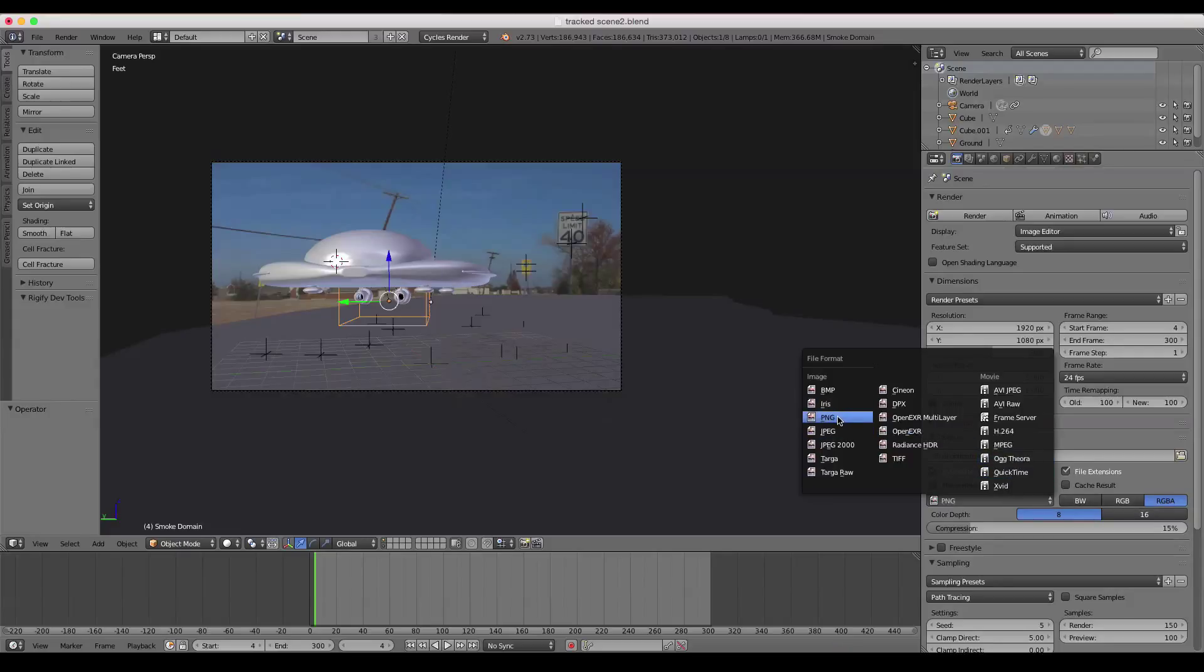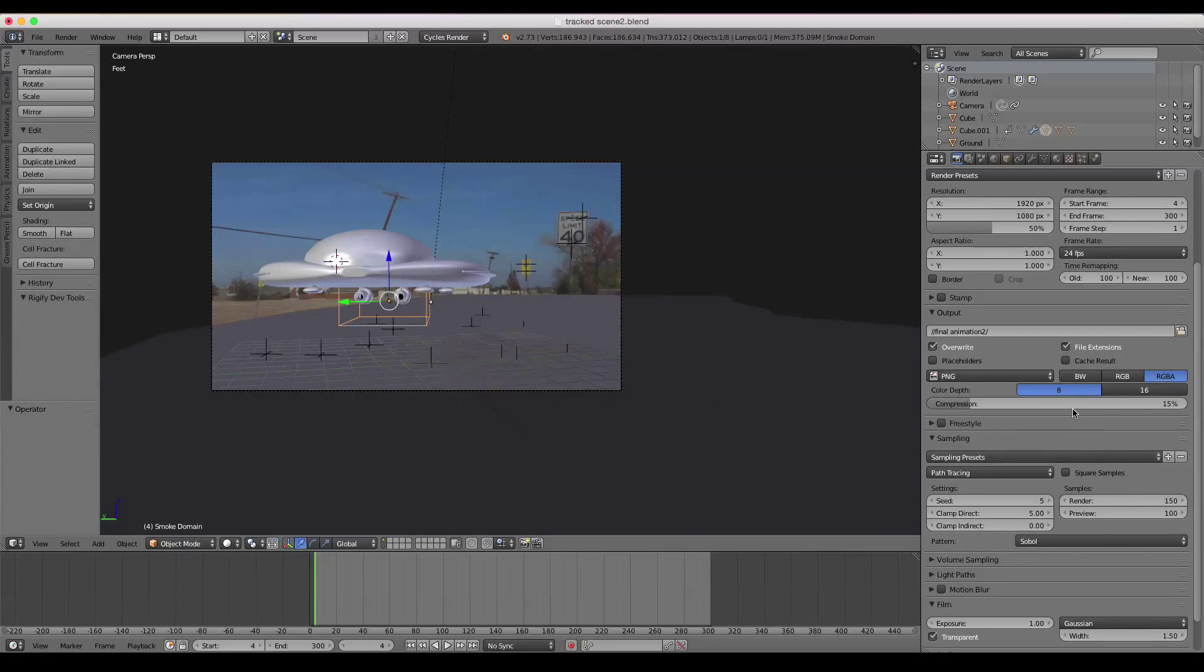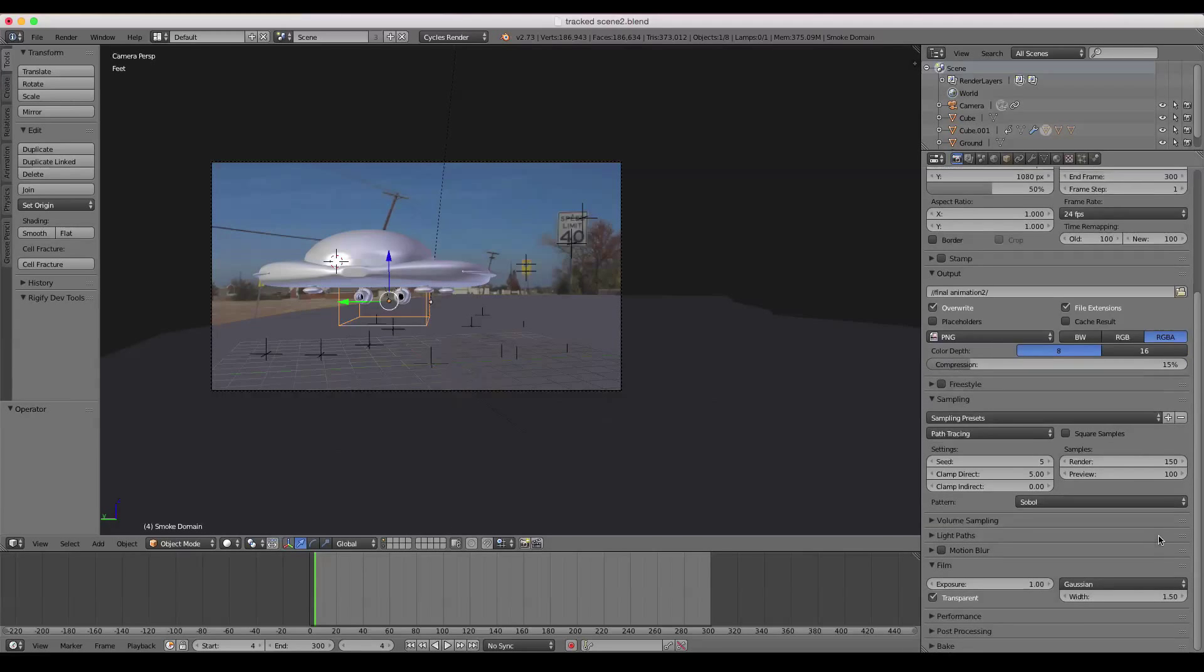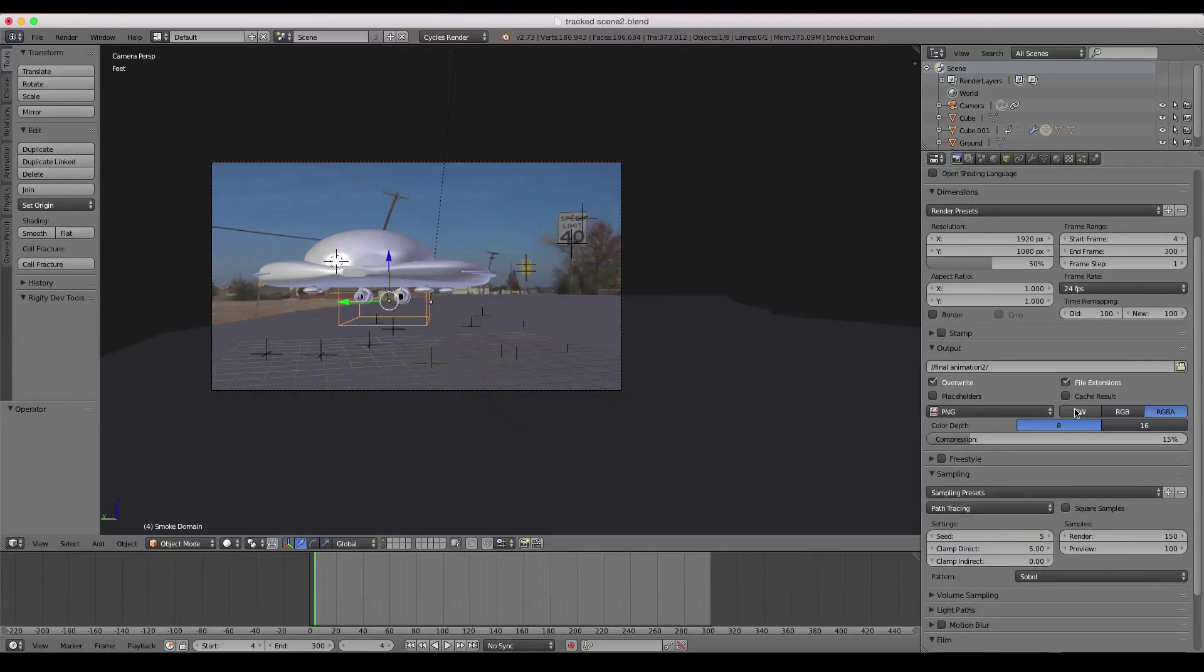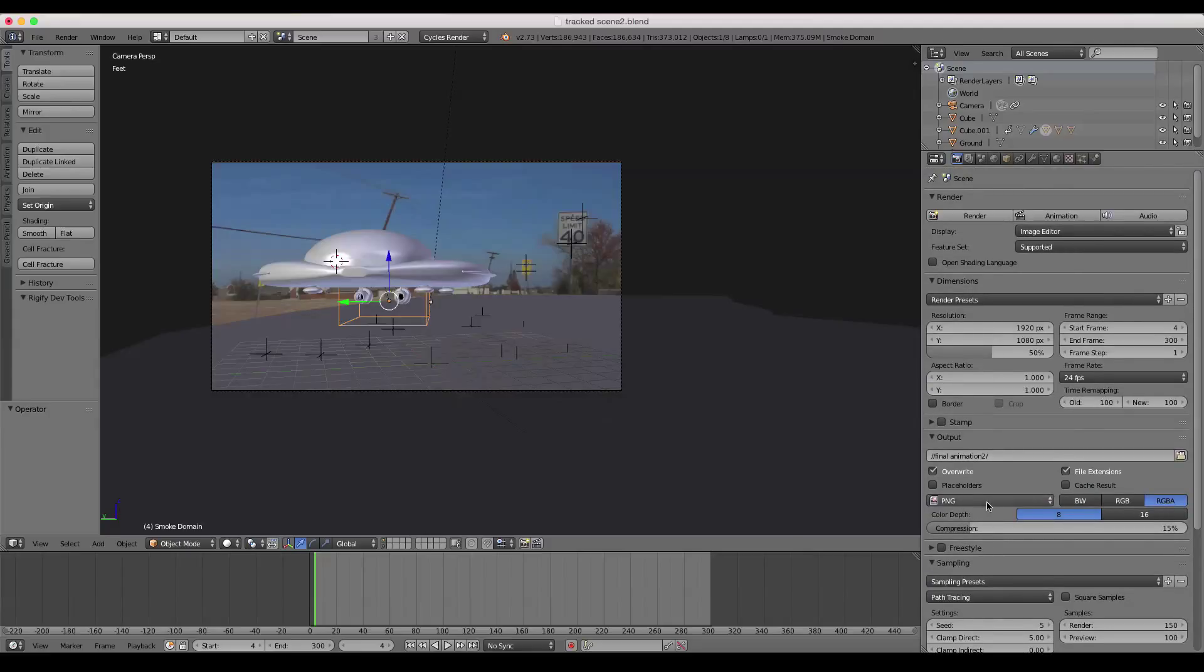The best way to render out an animation is to use a series of images, and preferably a PNG, because that's a very lossless format for the most part. So you want to have that selected, PNG.